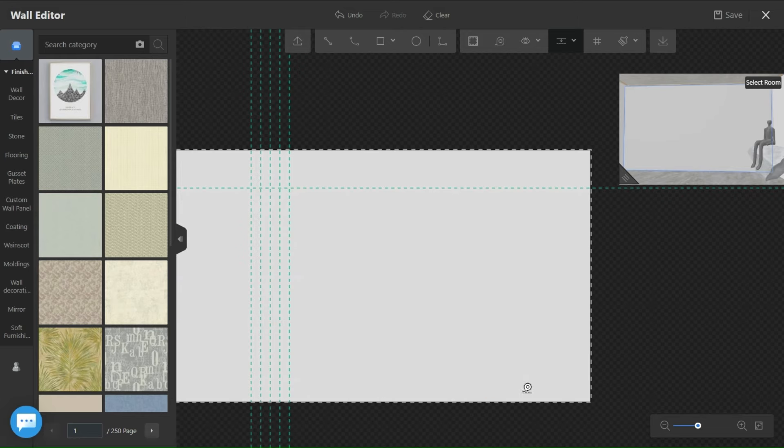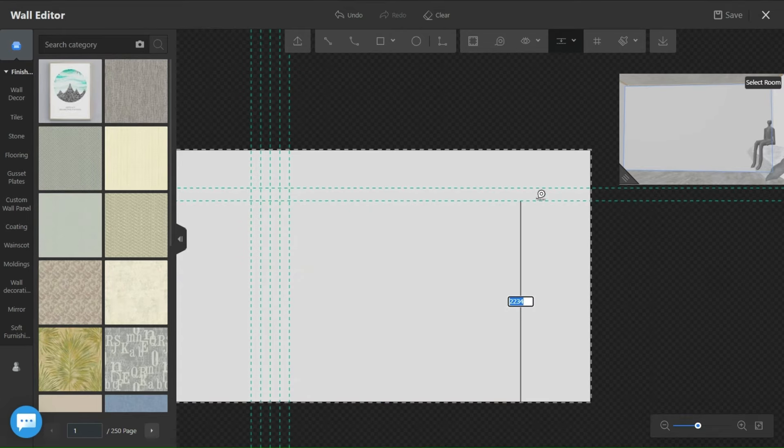Do the same thing horizontally. I will just make few lines for the sake of the video.